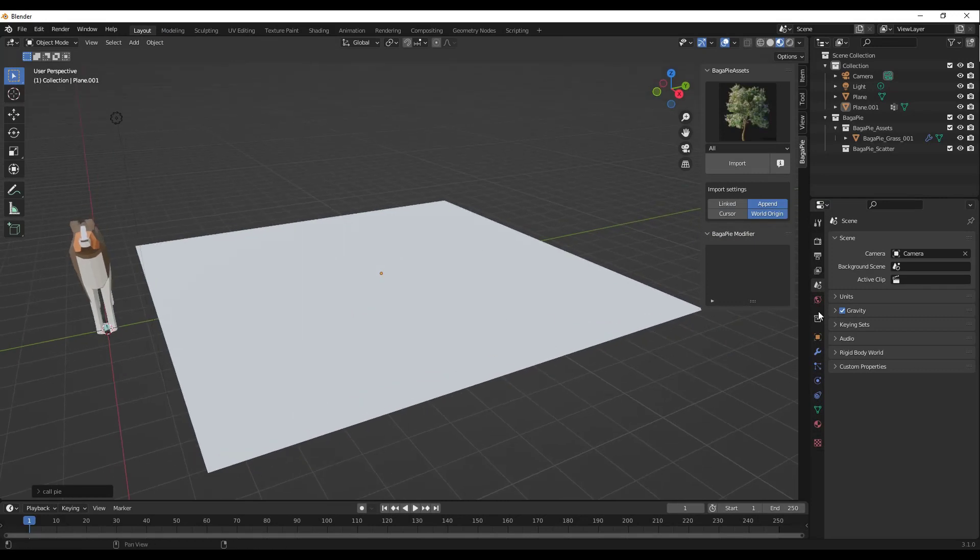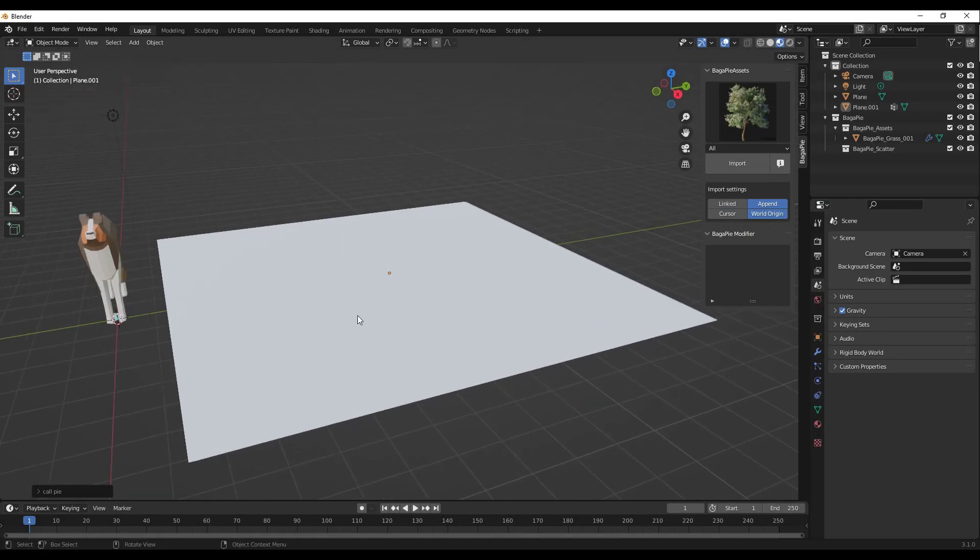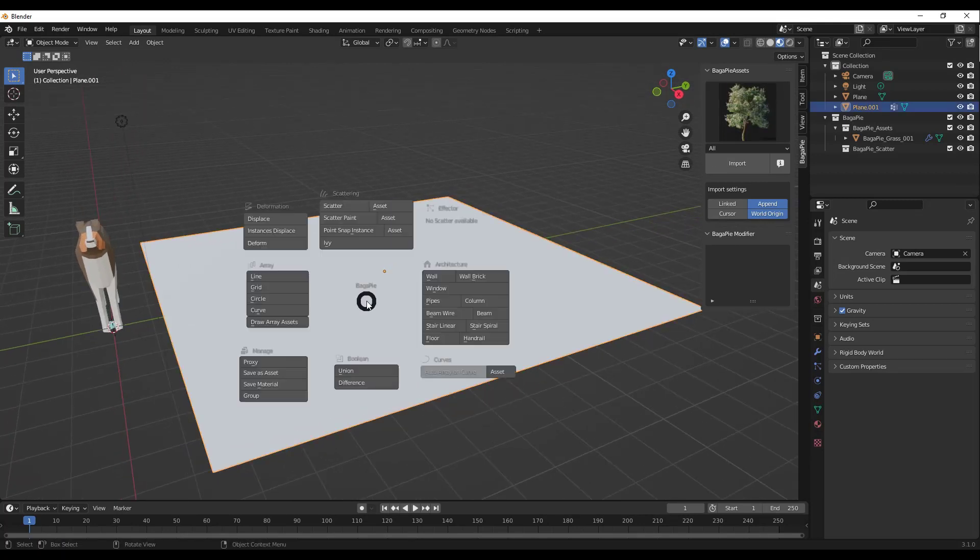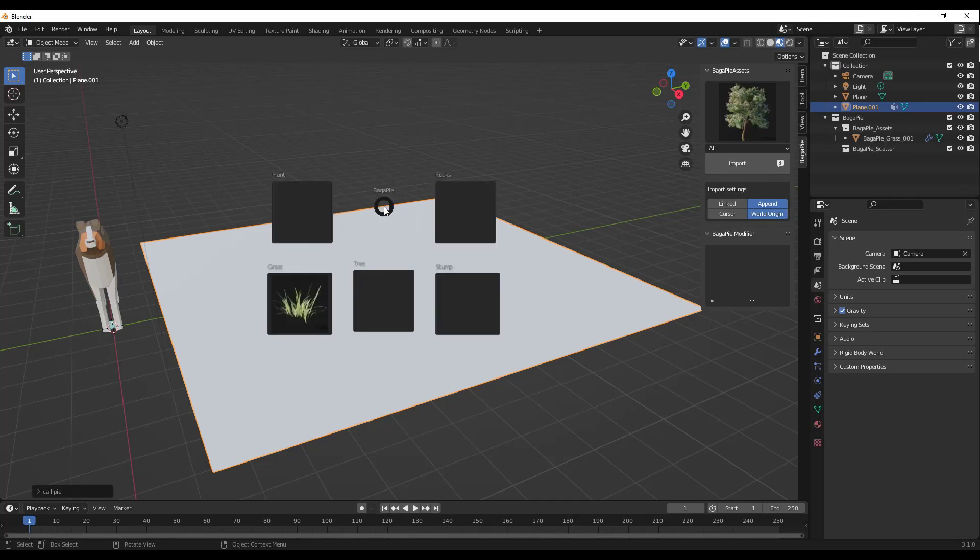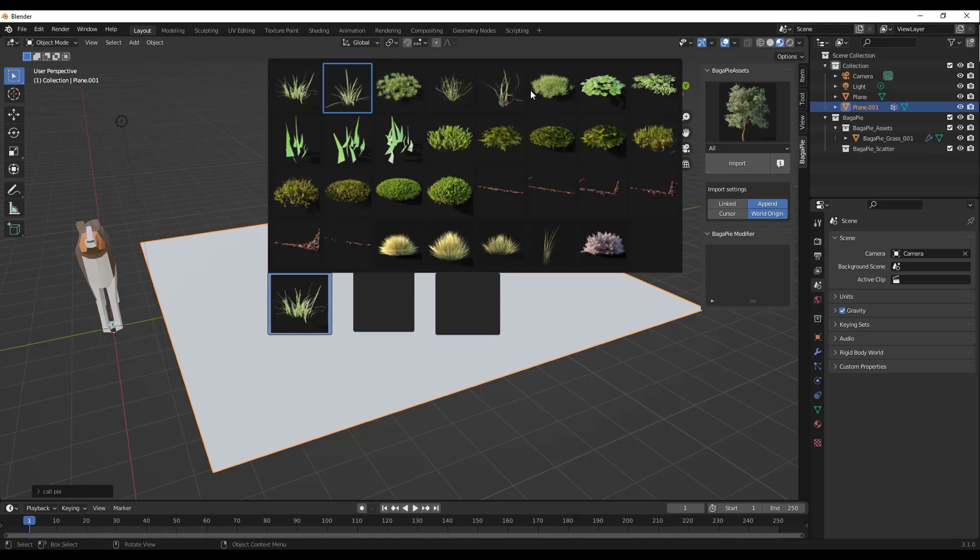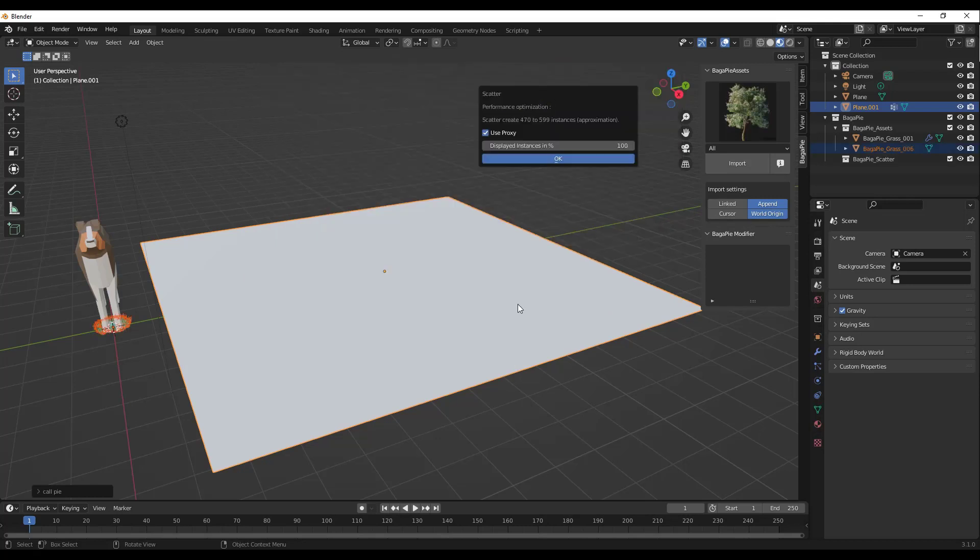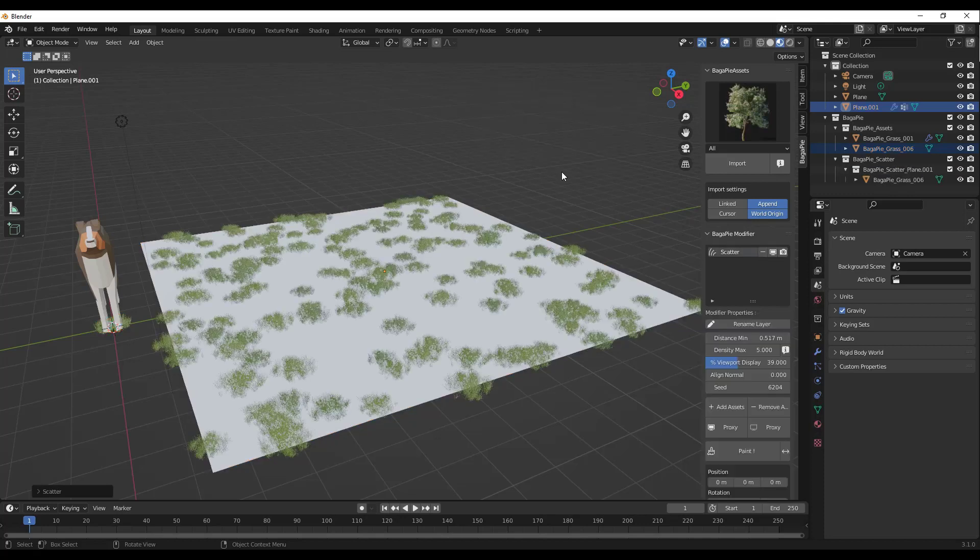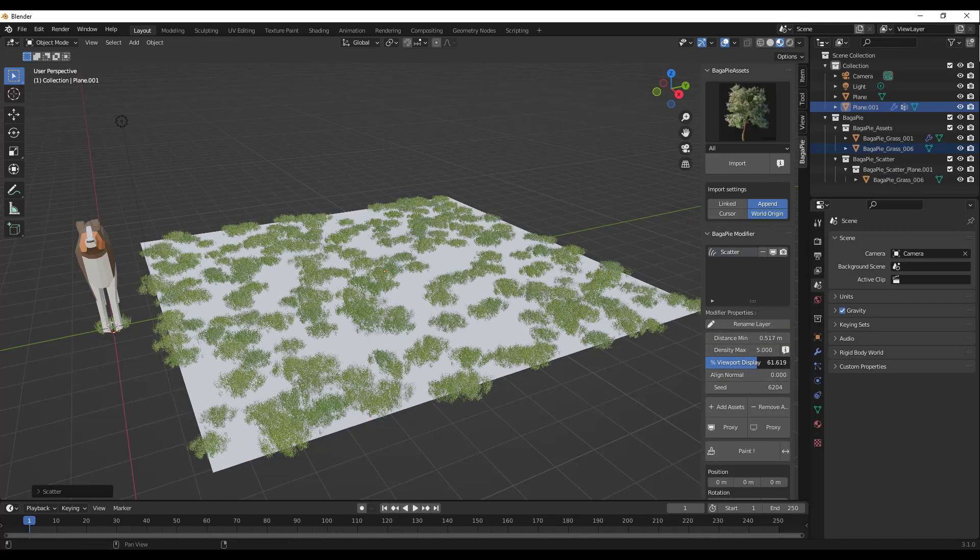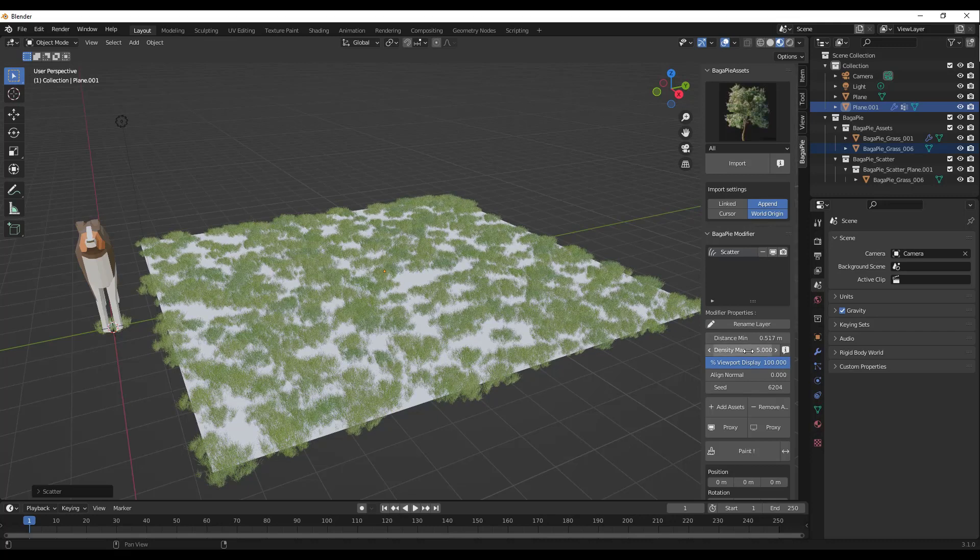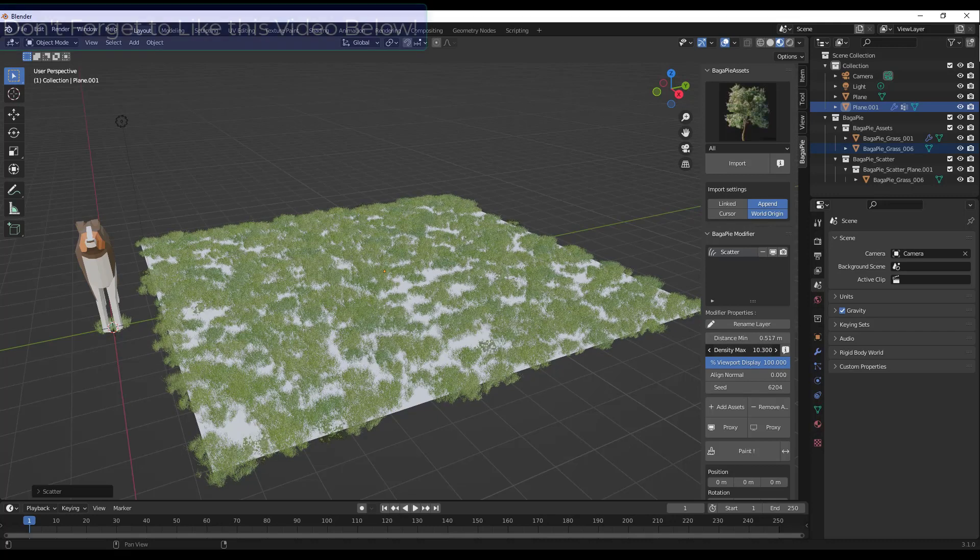The first feature I want to check out is the proxy function. Let's say that you wanted to scatter an object. I have the assets installed, so I'm going to tap the J key and then there's the option to scatter an asset. In this case, I'm going to select one of the grasses, maybe select this grass right here. When we do that, it's going to give us the option to use a proxy. I'm going to say no and turn the displayed instances down like this a little bit. Then you can turn those back up over here and you can turn your density up.